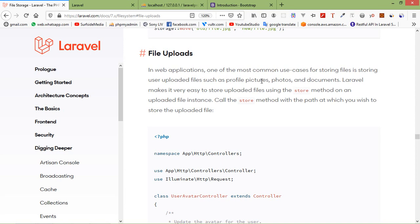Hi everyone, welcome back to the Laravel 7 tutorial. In this video we are going to learn about file upload. Uploading files in Laravel is very easy — all we need to do is create a view file where the user can select a file to be uploaded, and a controller where uploaded files will be processed. Let's start.